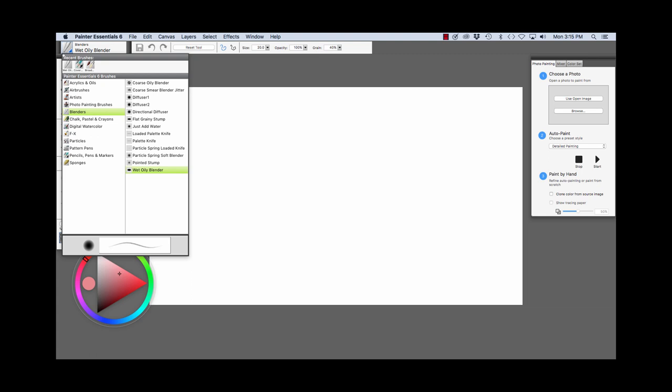Blenders is chosen and Wet Oily Blender. The Brush Selector panel is set up with brush categories and they reflect media like the acrylics and oils, airbrushes, blenders, chalk pastel crayons, pens, pencils, and markers, and so on.